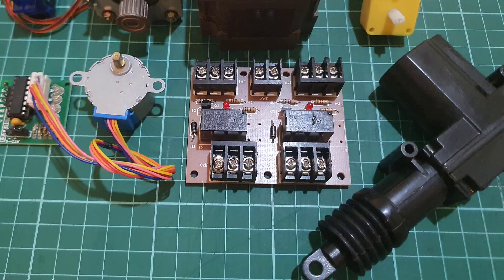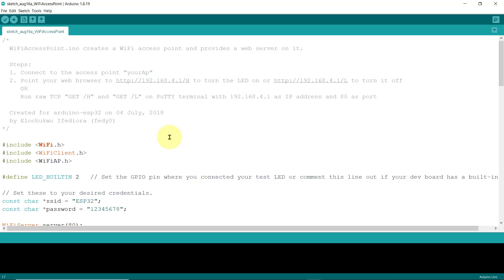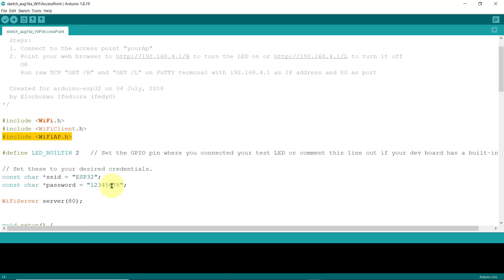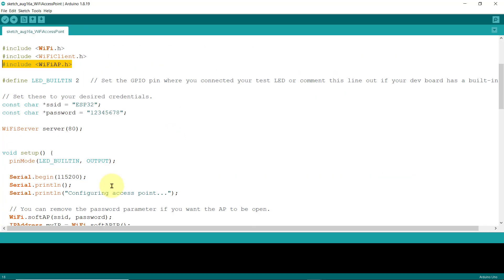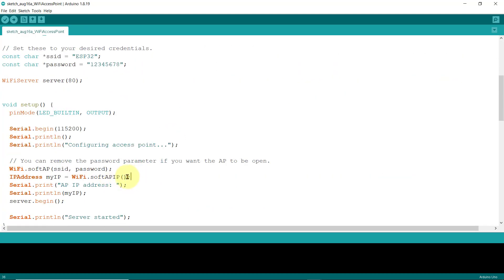Of course, you'll learn how to work with the ESP32's built-in Wi-Fi and Bluetooth. You'll be able to configure the Wi-Fi on your ESP32 as an access point mode or as a station mode.